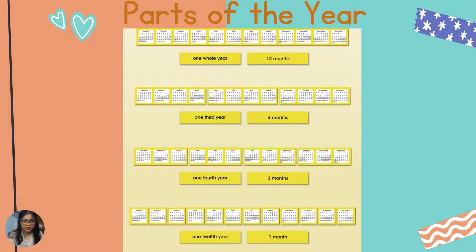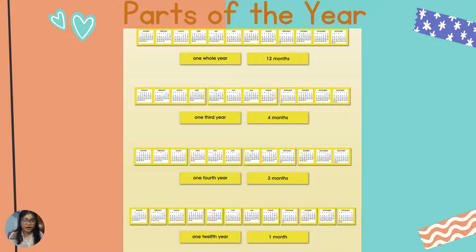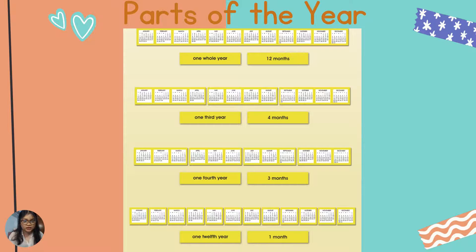Next, we are going to discuss today the parts of the year. The parts of the year include January, February, March, April, May, June, July, August, September, October, November, and December. One whole year consists of 12 months. One third of a year consists of 4 months, one fourth of a year is 3 months, and one twelfth of a year is 1 month.